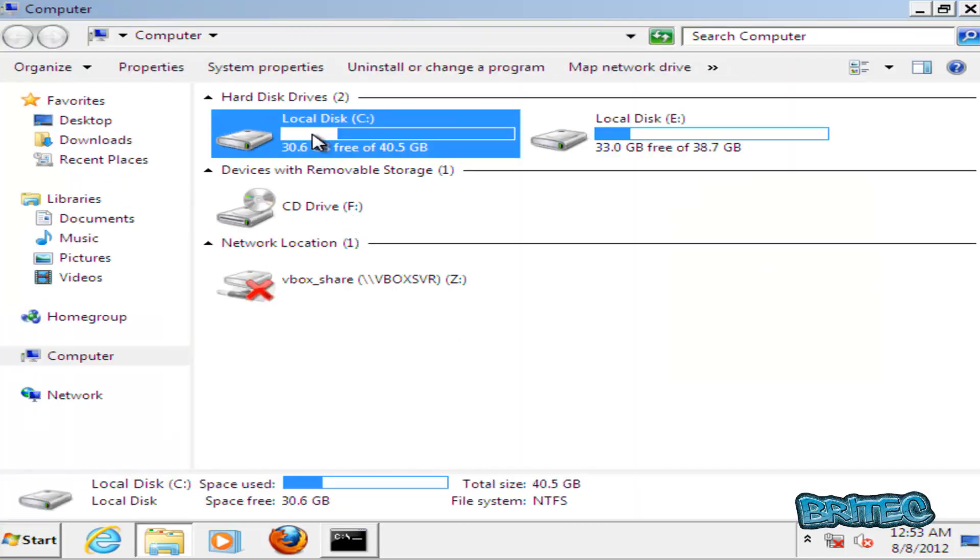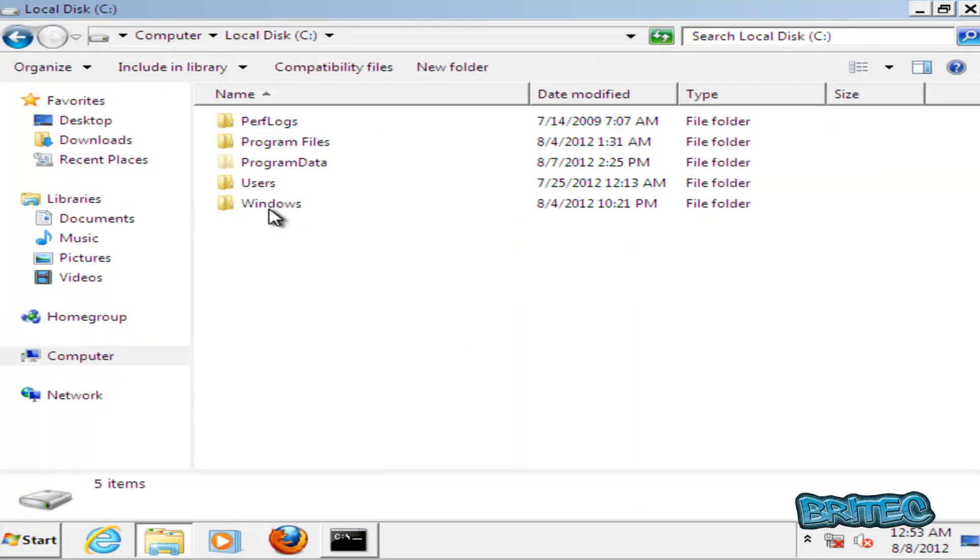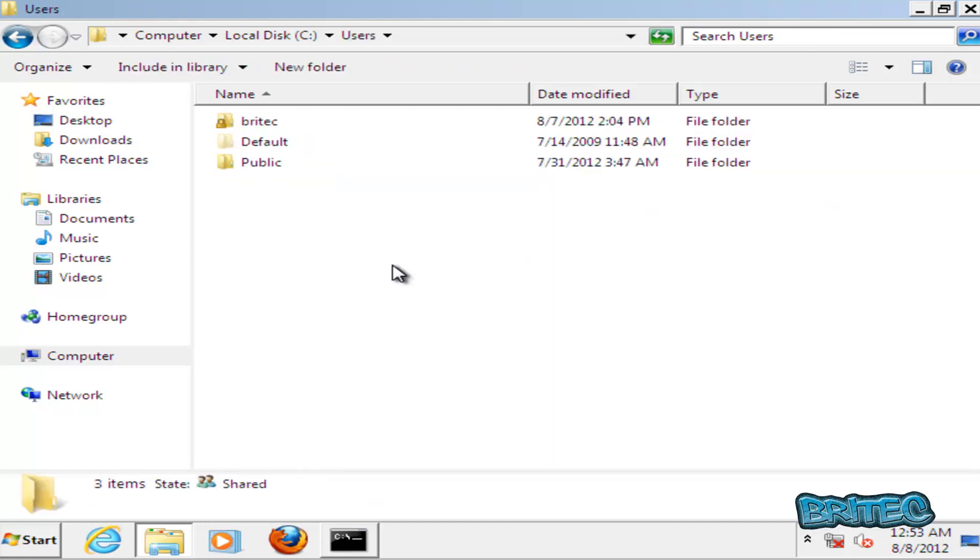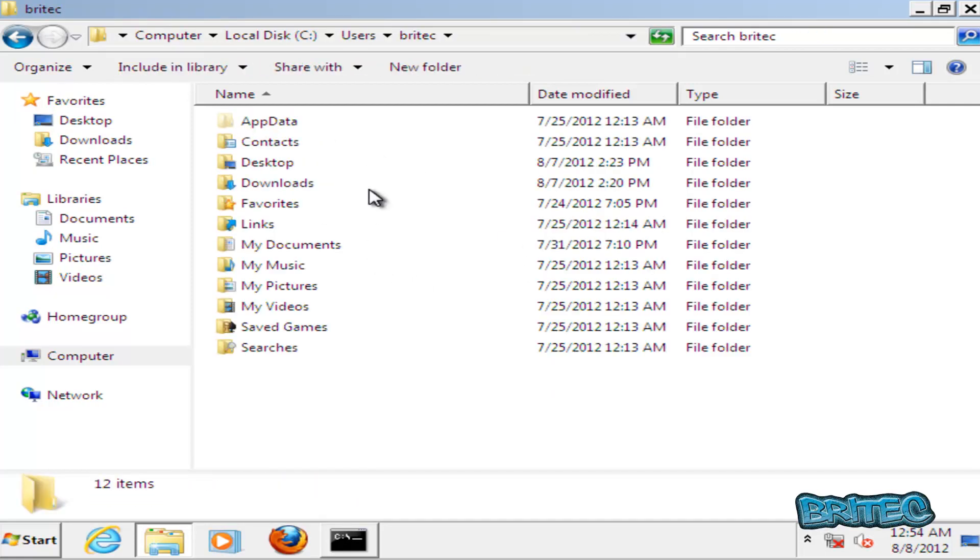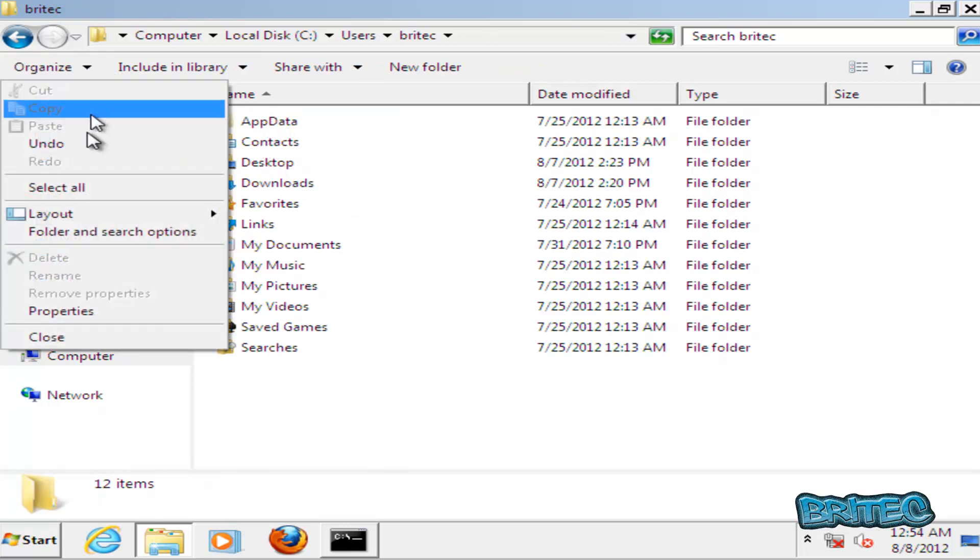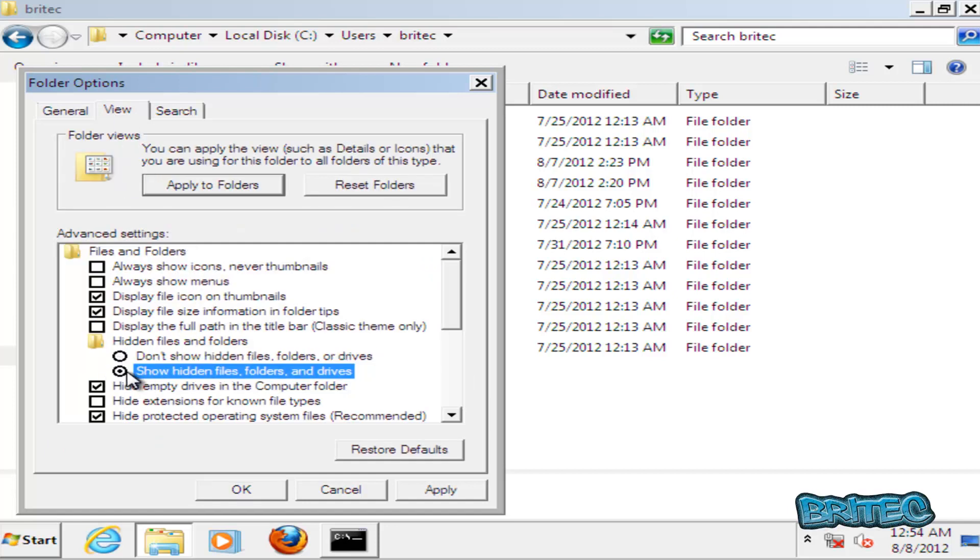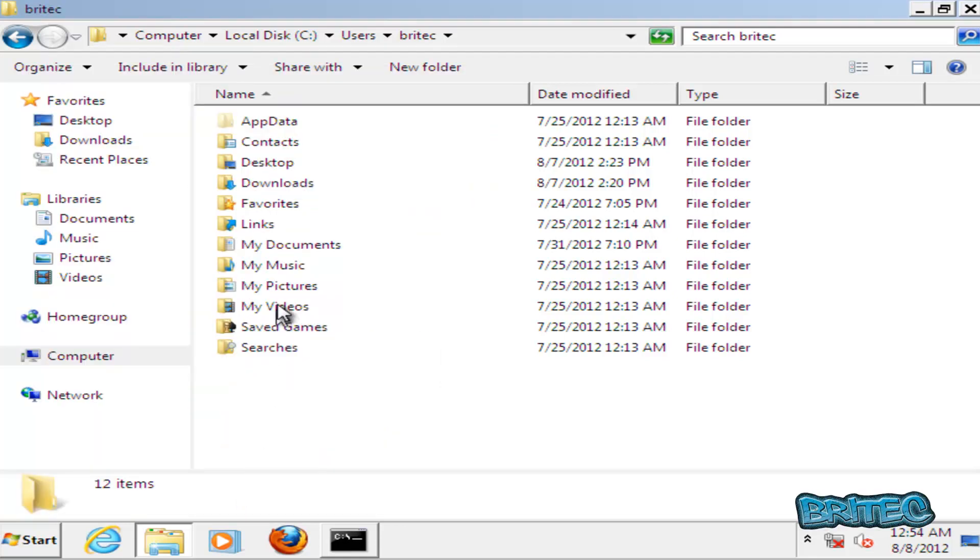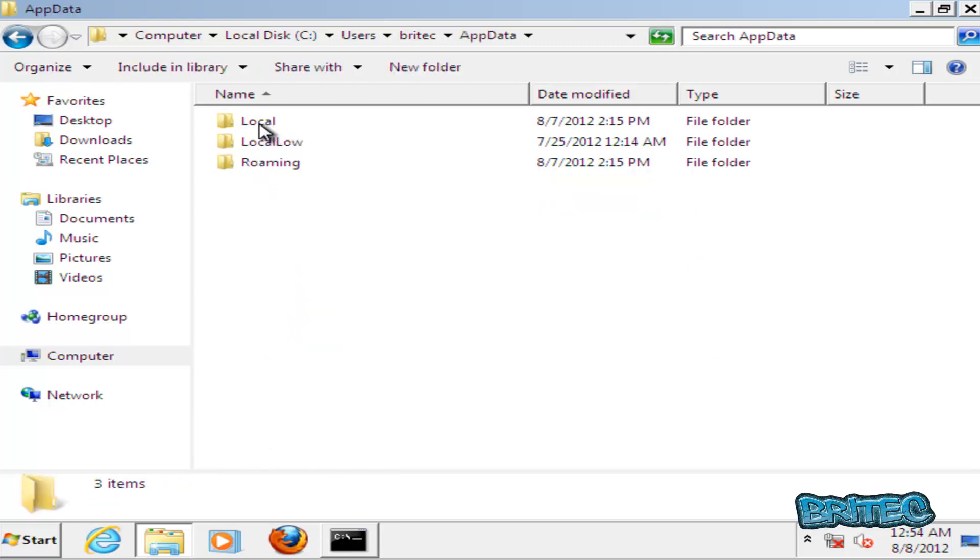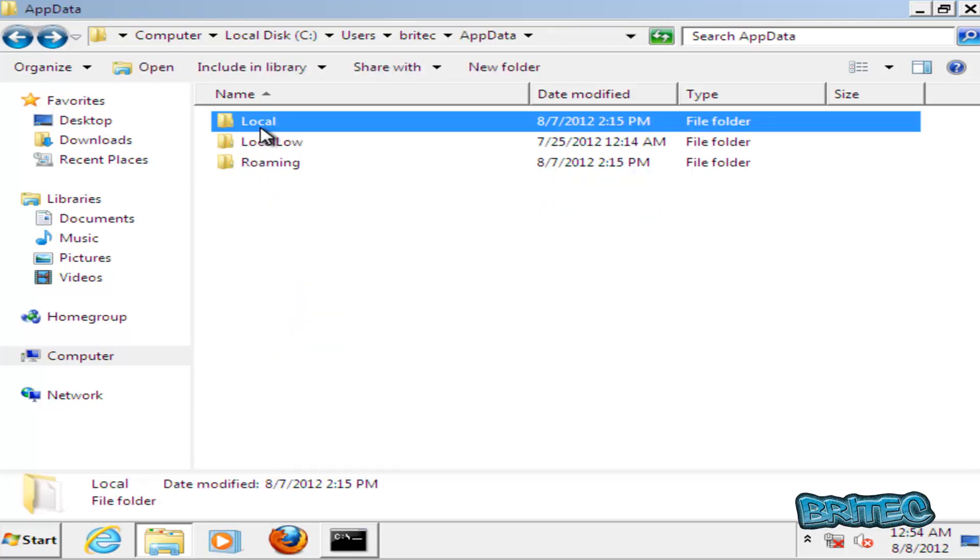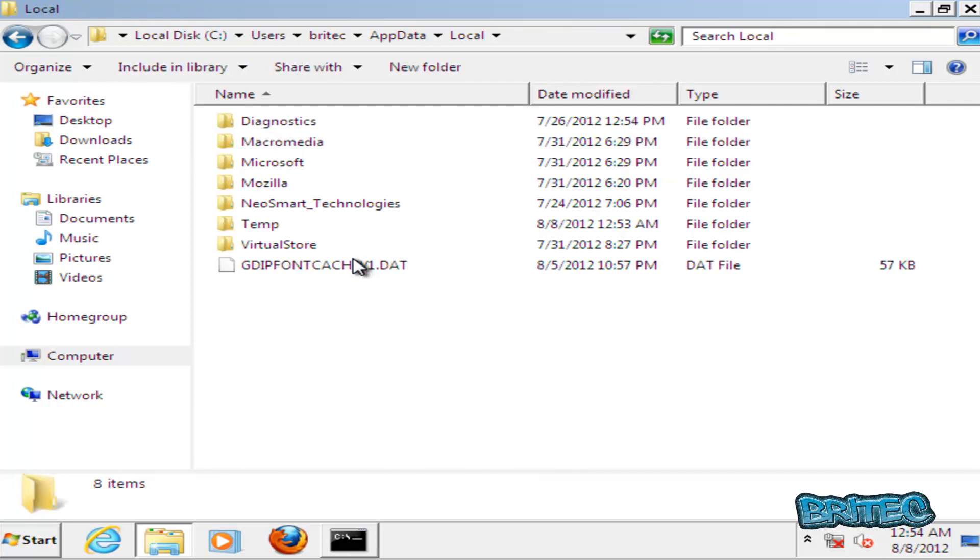Go to C drive, Users, then the account that's infected, AppData. Now if you can't see that, you will need to show hidden files and folders. You can do that by doing this. If you're there, you need to put it in this little tab here. I'm also going to take hide extensions for known file types out. Click OK and you should see AppData.